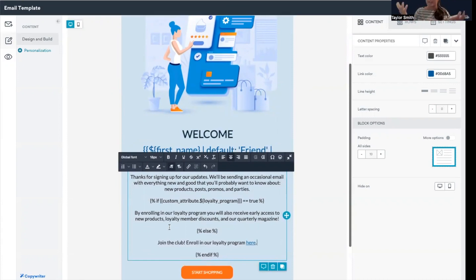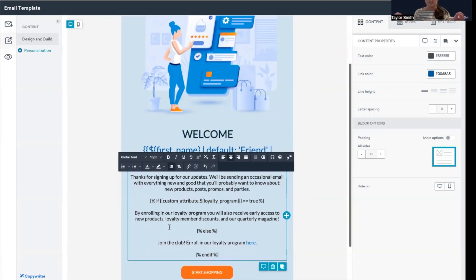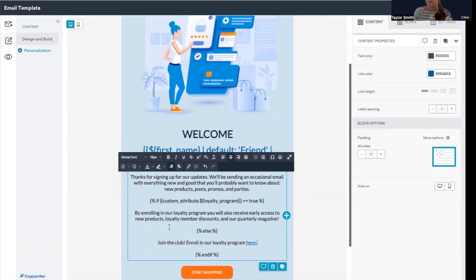So what's happening here, the conditional logic: if the custom attribute loyalty program is true, show this message that's showing them the benefits they have of the loyalty program. If not, hey, let's nudge them one more time—join the club and enroll in our loyalty program here.